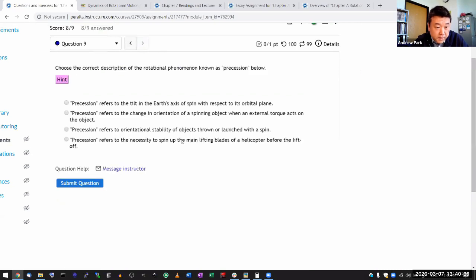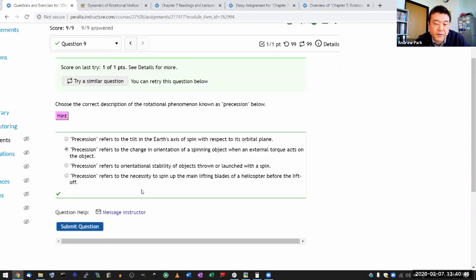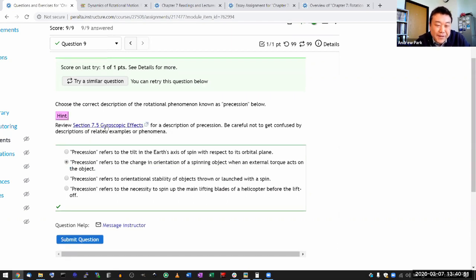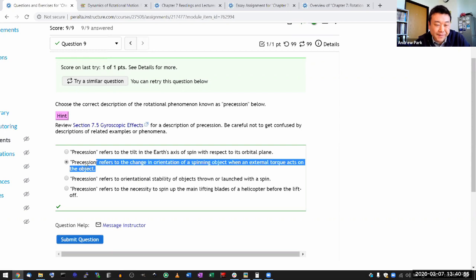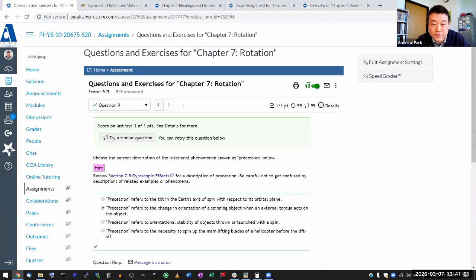Question nine is a definition question. Precession refers to a change in orientation — it's a very difficult sentence to understand, but once you've read and understood enough, it should make sense. That's chapter seven. Any questions on seven before we move on to chapter eight?